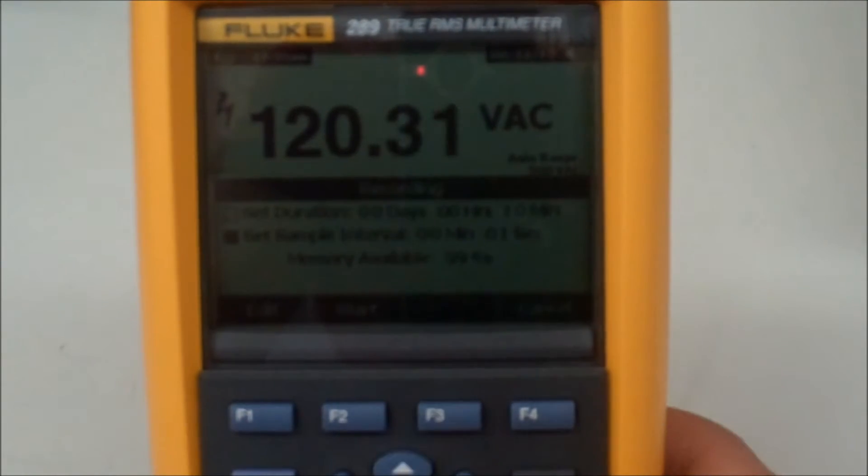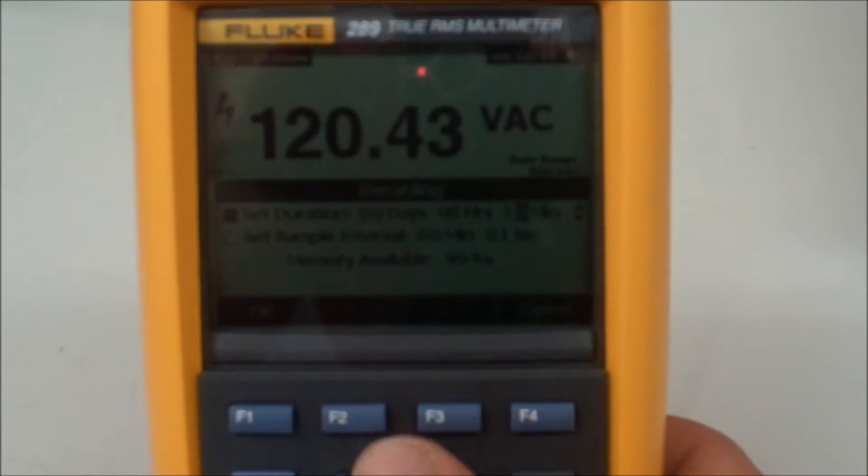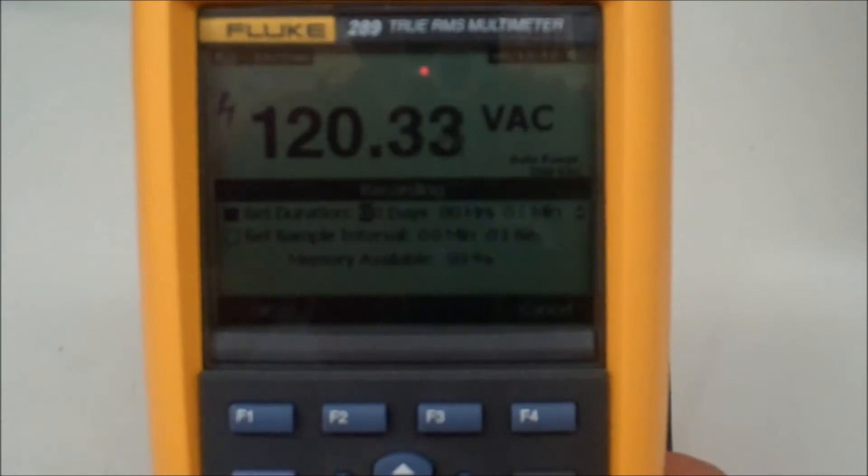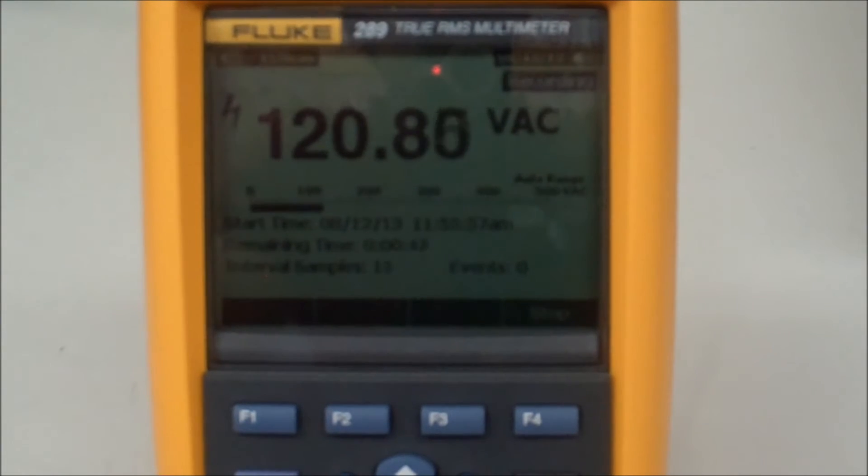So I just want to try out the data logging feature, and what I'm going to do is set the duration of the test to one minute and the time interval to one second, just to get a feel of how this thing actually works.